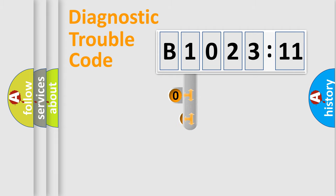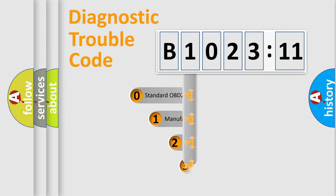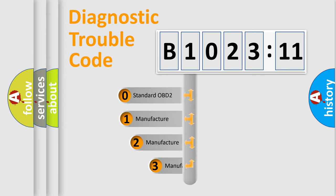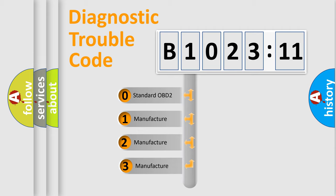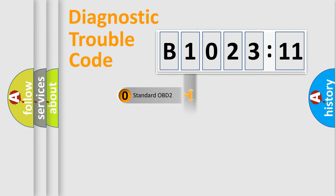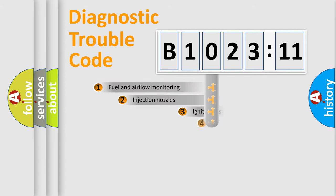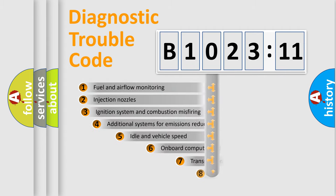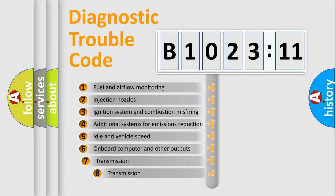This distribution is defined in the first character code. If the second character is expressed as zero, it is a standardized error. In the case of numbers 1, 2, or 3, it is a manufacturer-specific error expression.